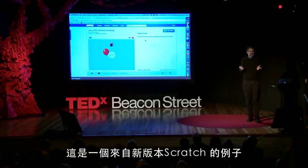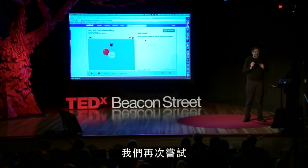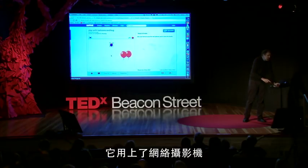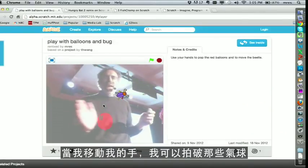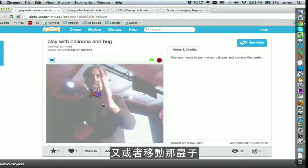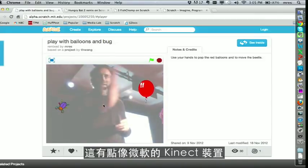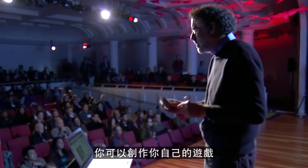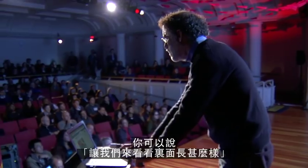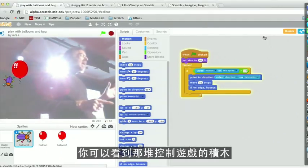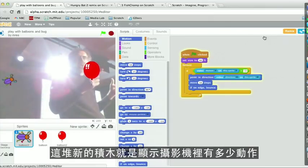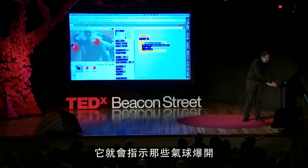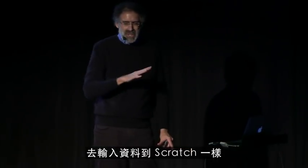We're going to continue looking at new ways of bringing together the physical world and the virtual world. This is an example from a new version of Scratch we'll be releasing in the next few months. Here's an example — it uses the webcam. As I move my hand, I can pop the balloons or move the bug. It's a bit like Microsoft Kinect where you interact with gestures, but instead of just playing someone else's game, you get to create the games.